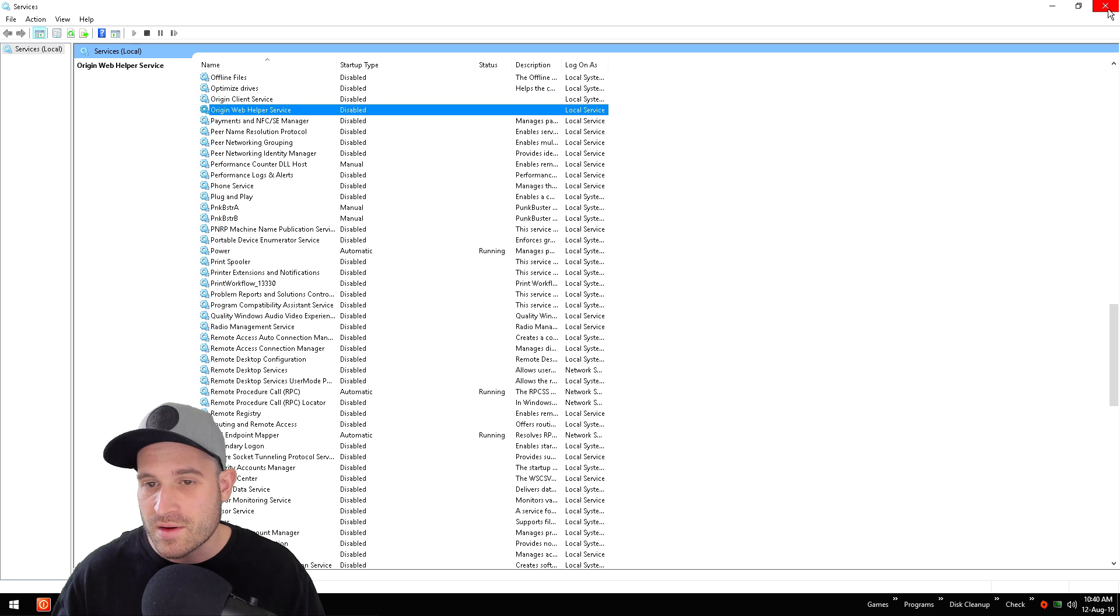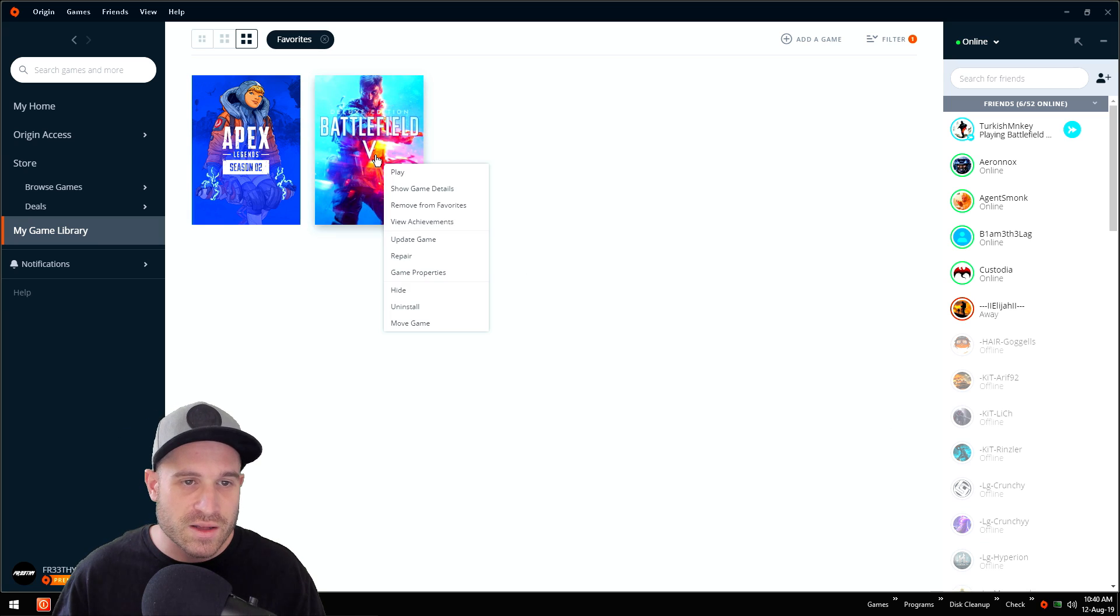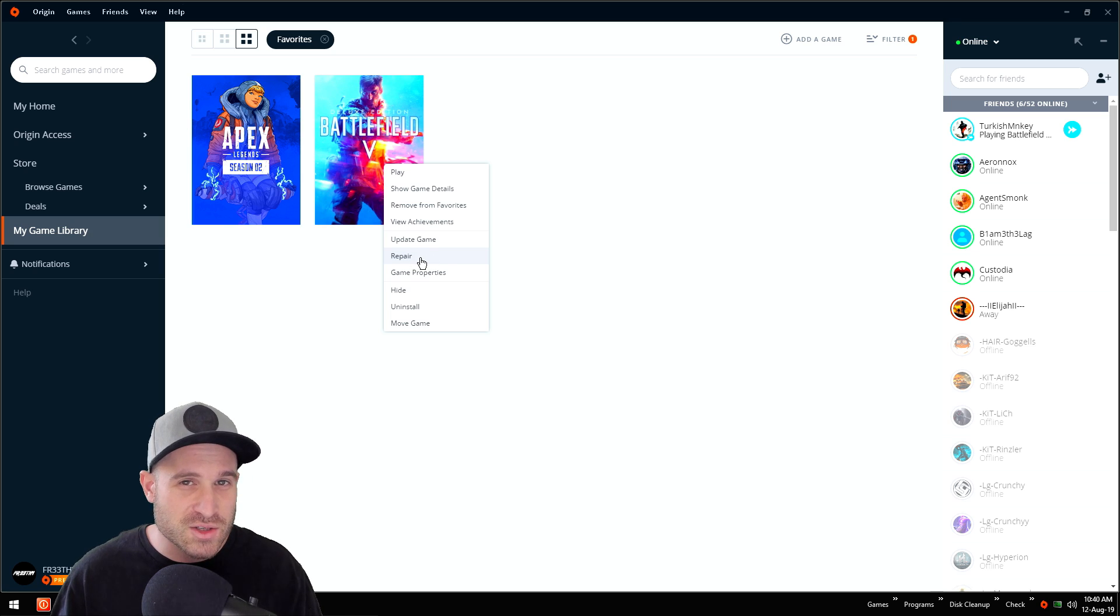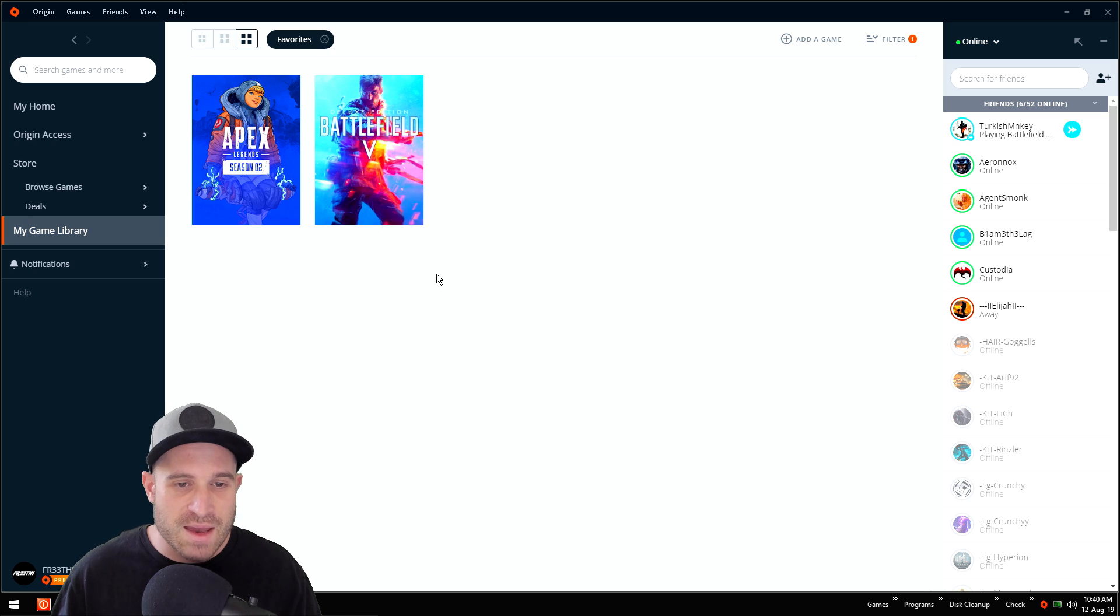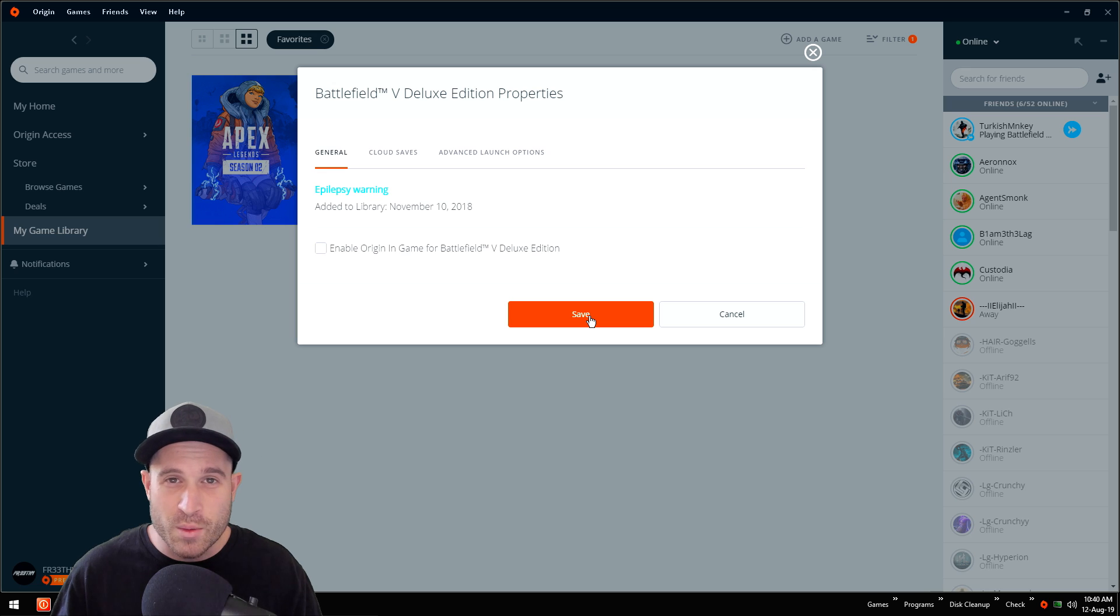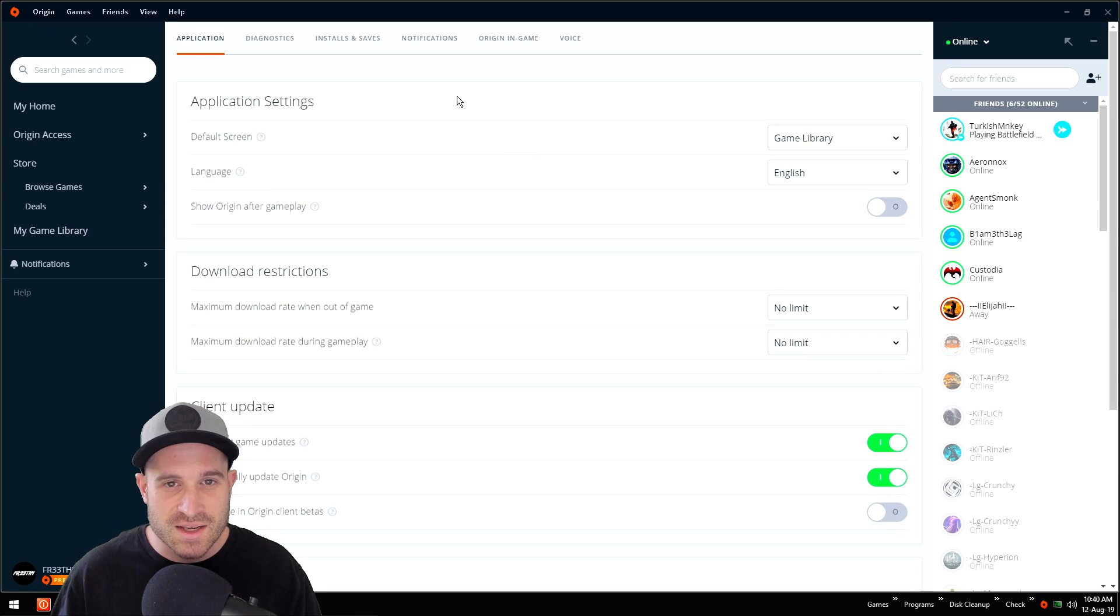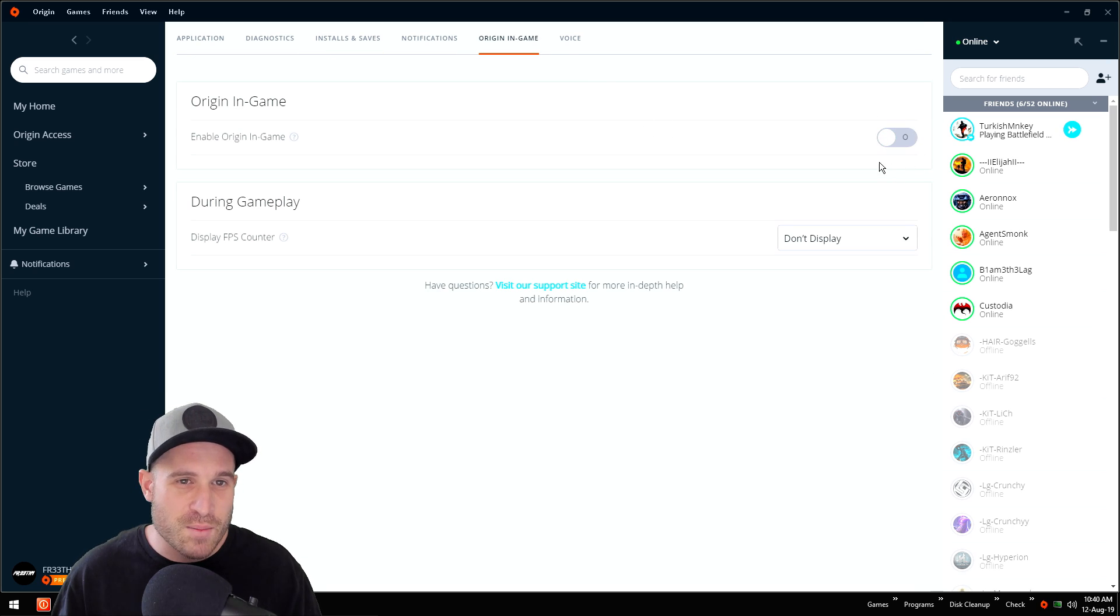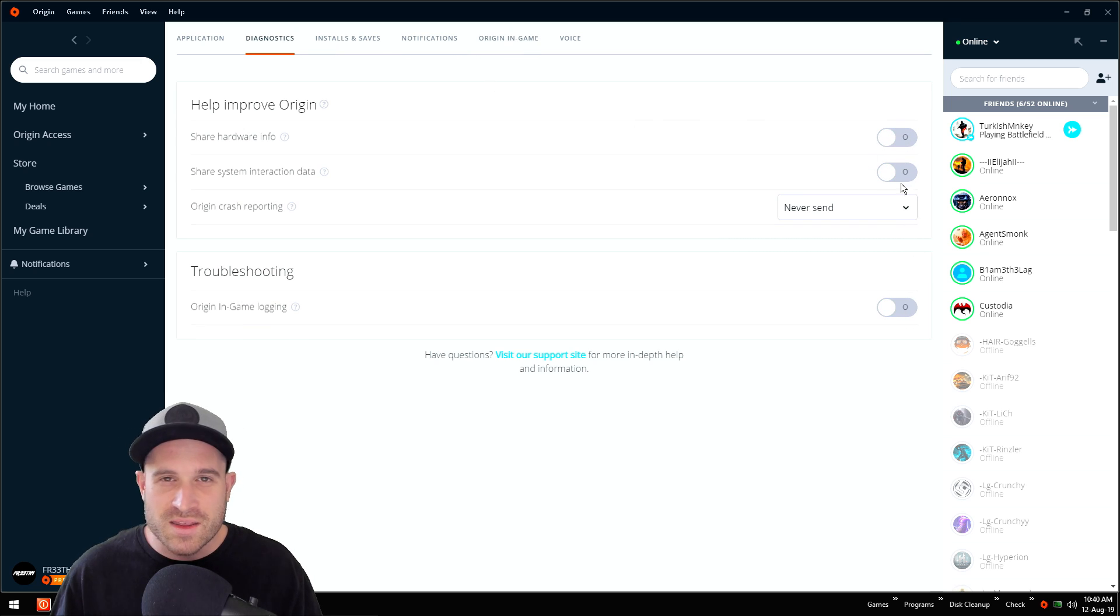Now let's go into Origin. Right click your game, go to repair. We want to repair your game, make sure your game is up to date and all the files are totally fine. Once you've done that, go to game properties. Let's disable Origin in game for Battlefield. We don't want any overlays or anything slowing the game down. Go to Origin application settings, let's go to Origin in game. We'll globally disable Origin in game as well. Let's go to diagnosis, let's disable all these. We don't want anything potentially running in the back end slowing our game down.